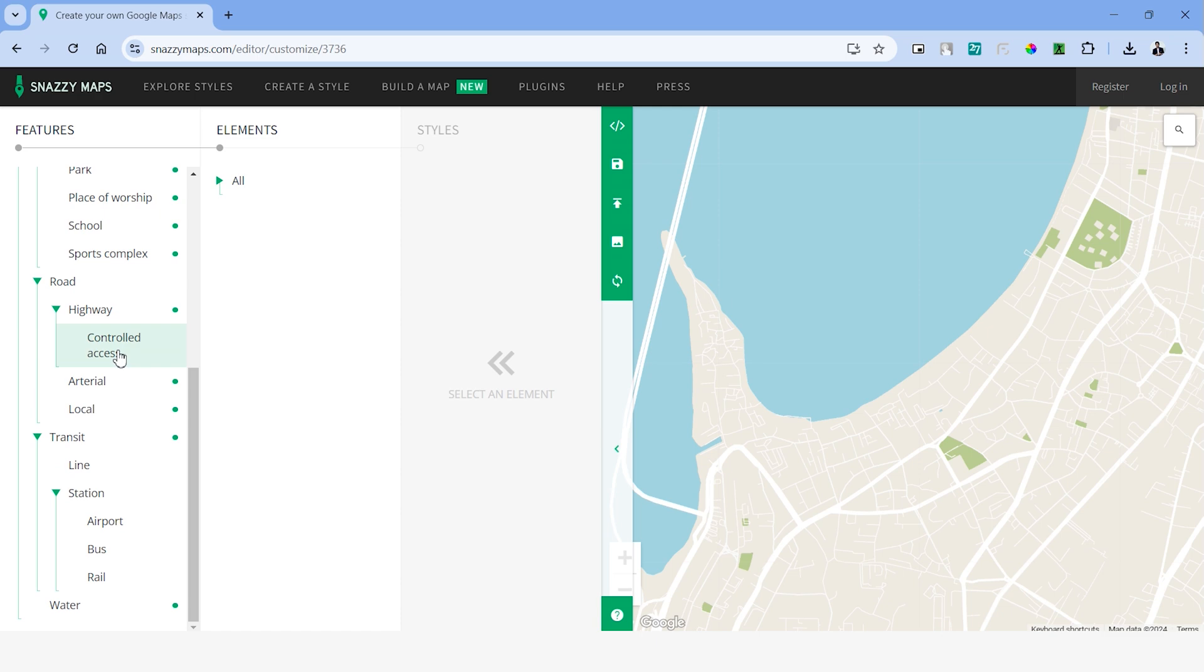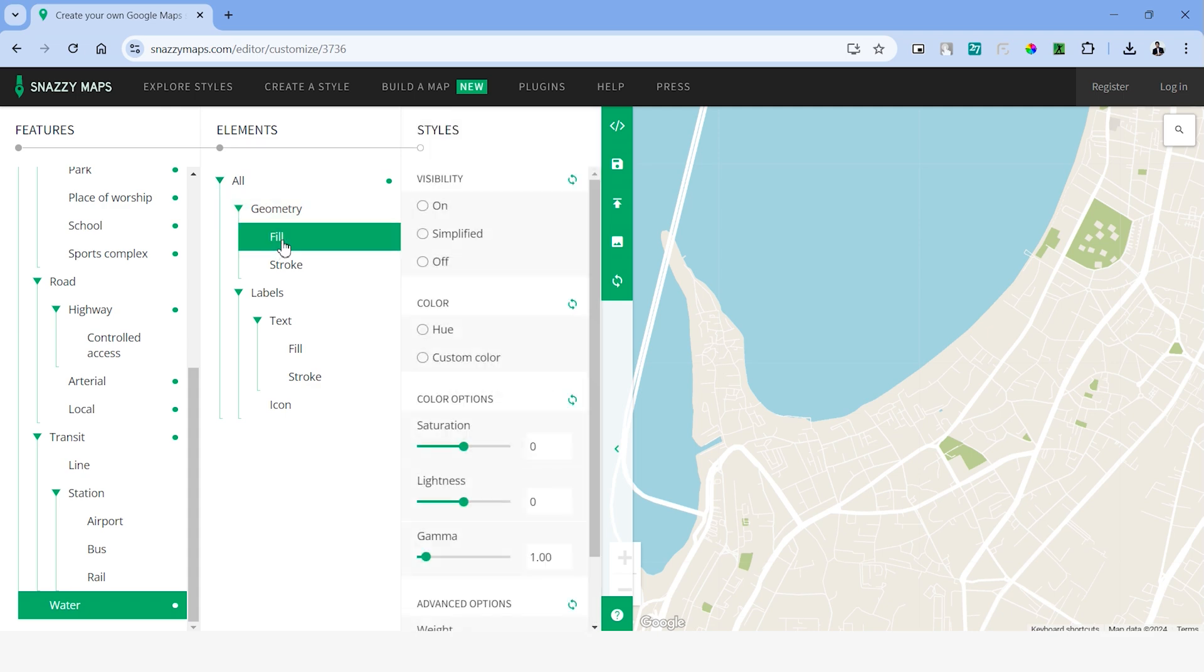For example, let's choose the water layer and inside this, we have the tab. And inside the geometry tab, we can change the color or stroke.